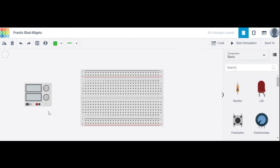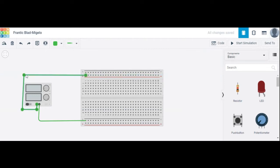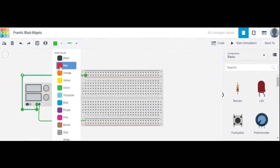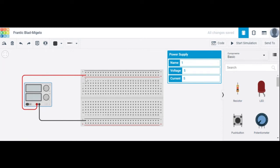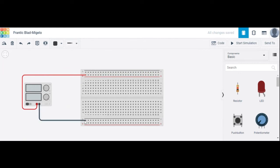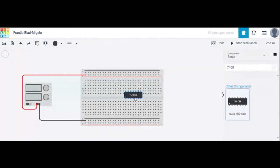The voltage is 5 volts. The negative terminal is here and the positive terminal is here — the red wire is positive and the black wire is negative. So all these points have 5 volts, and 0 volts is at the ground. The IC number for the AND gate is 7408 — IC 7408 is used here.